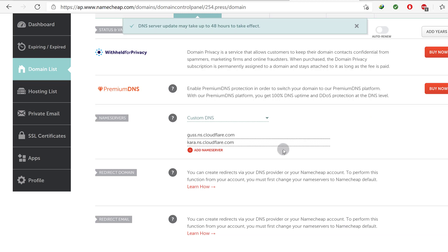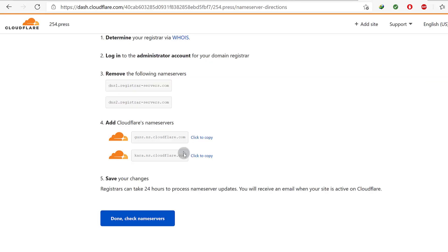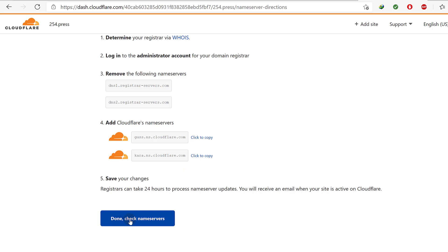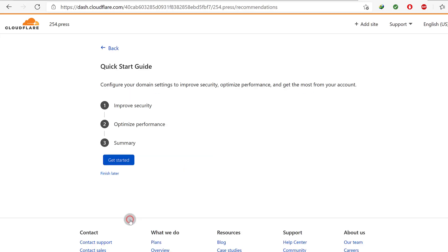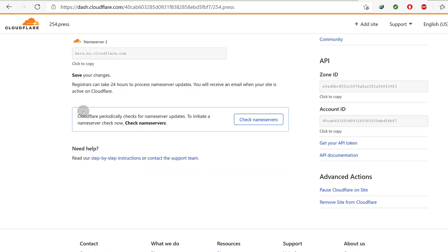As soon as I do this, I may need to give it some time for it to propagate on the internet. But I can come back here and make sure you add the Cloudflare name servers. Once you do that, just click on Check Name Servers. We don't need anything else there — I'll finish that later.